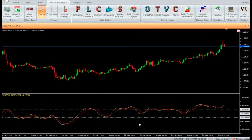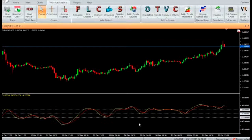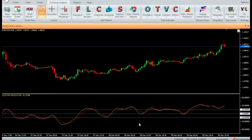If the smoothing mode is zero, we calculate the simple moving averages; otherwise we calculate the exponential moving averages. In the fourth step, we again calculate the moving averages of the moving averages calculated in the previous step using the second period.